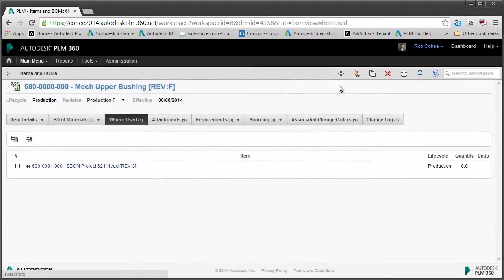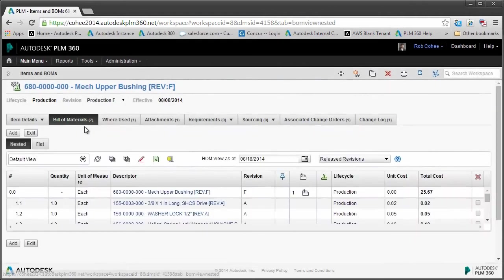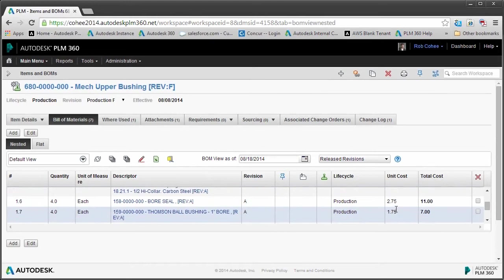Another feature that is used all the time: where used. Where is this particular item used, so that I understand before I make a change to this what the potential impacts are going to be.